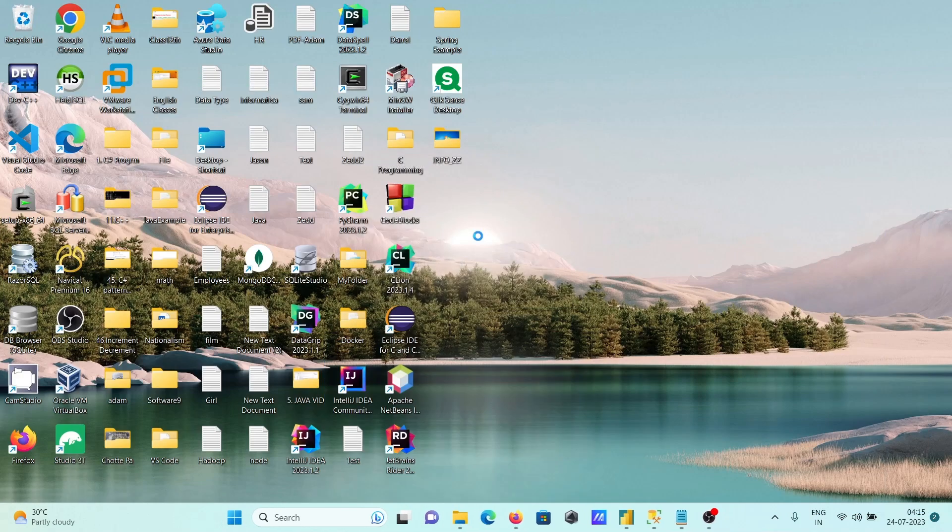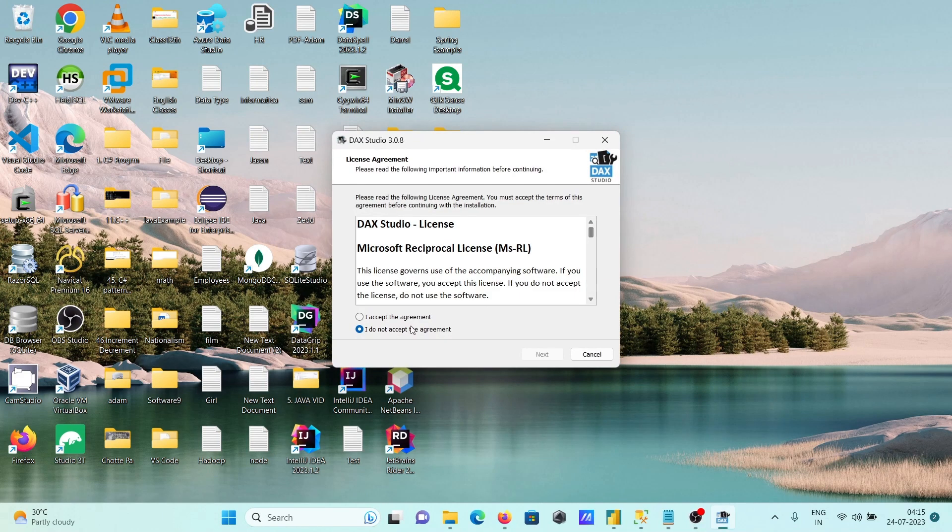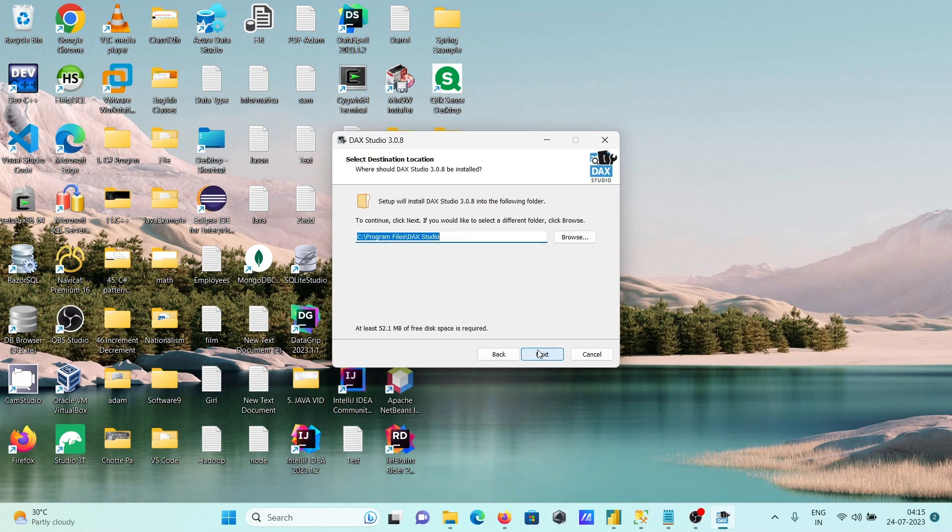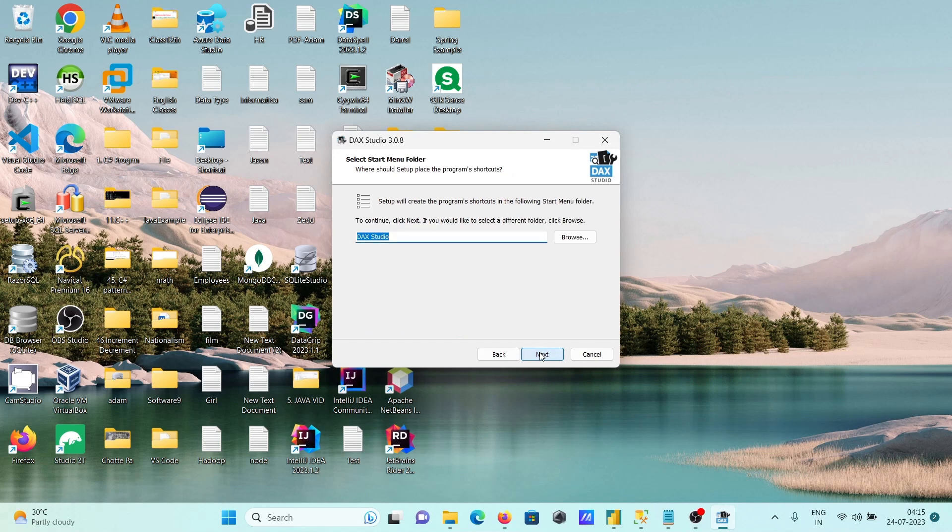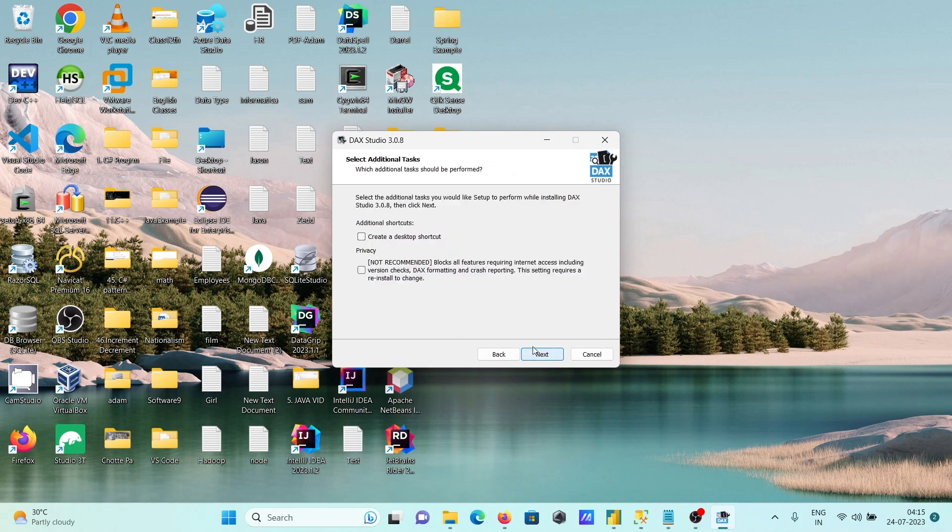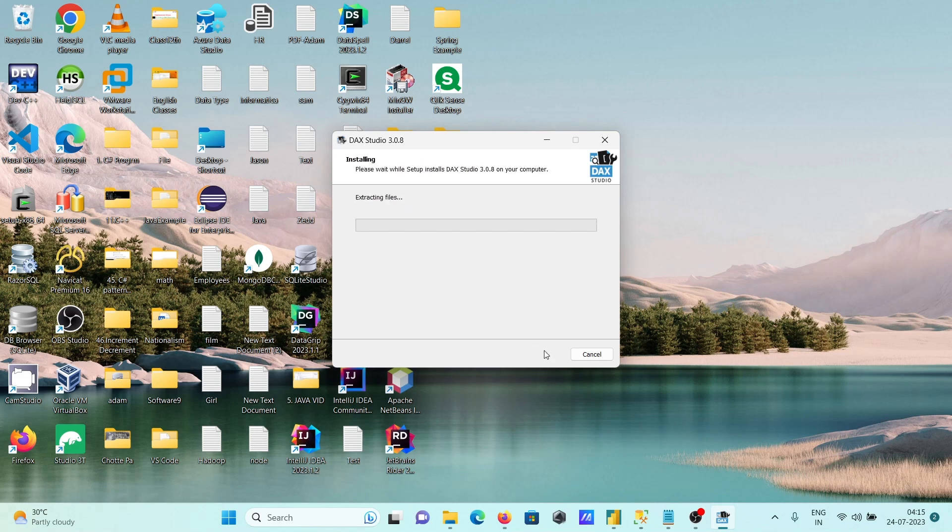Install for all users—that's recommended. Here, click on I accept. Next. Excel add-in, that's fine. DAX Studio create icon on the desktop. And thereafter, click on install.